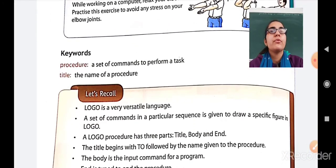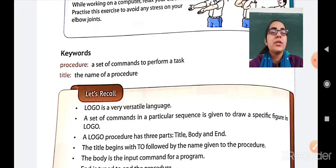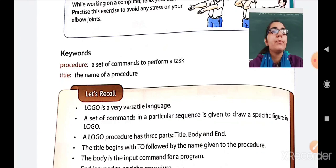So here we are finishing our chapter. Let us move towards the keywords. First keyword is 'procedure' — a set of commands to perform a task. Second is 'title' — the name of the procedure. The keywords and the Exercise D question answers you have to write in your computer notebook. Exercises A, B, and C you have to write in your computer textbook. The PDF of all exercises will be shared with you.